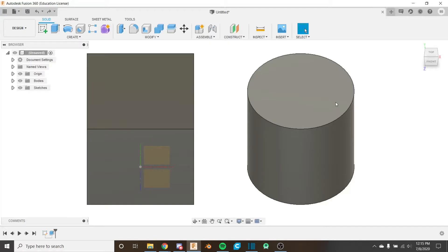Hello everybody and welcome back to the Fusion 360 for FTC series. This is the 11th video in the series and if you haven't watched the first 10 videos I recommend you do so by clicking on the card in the corner.